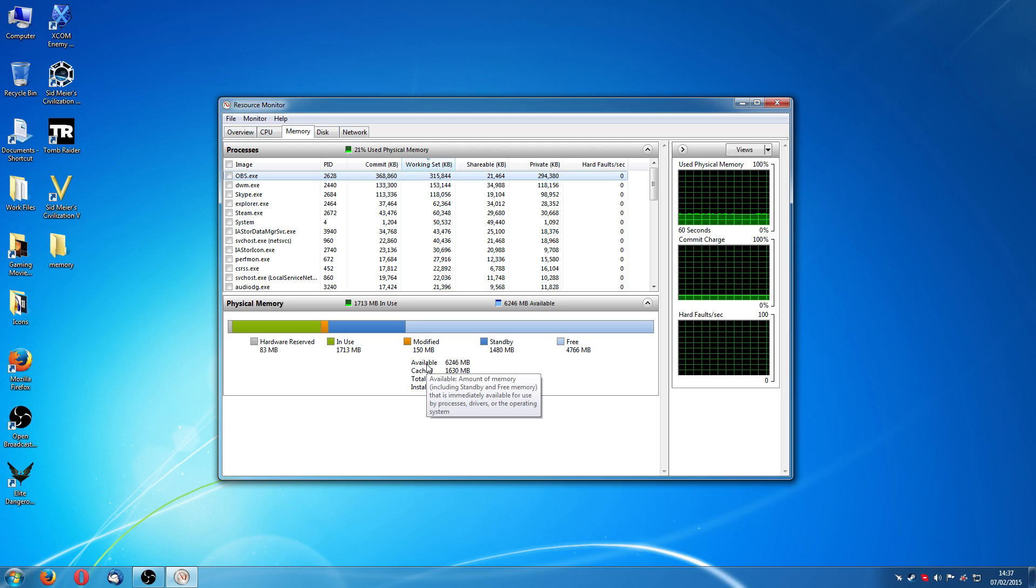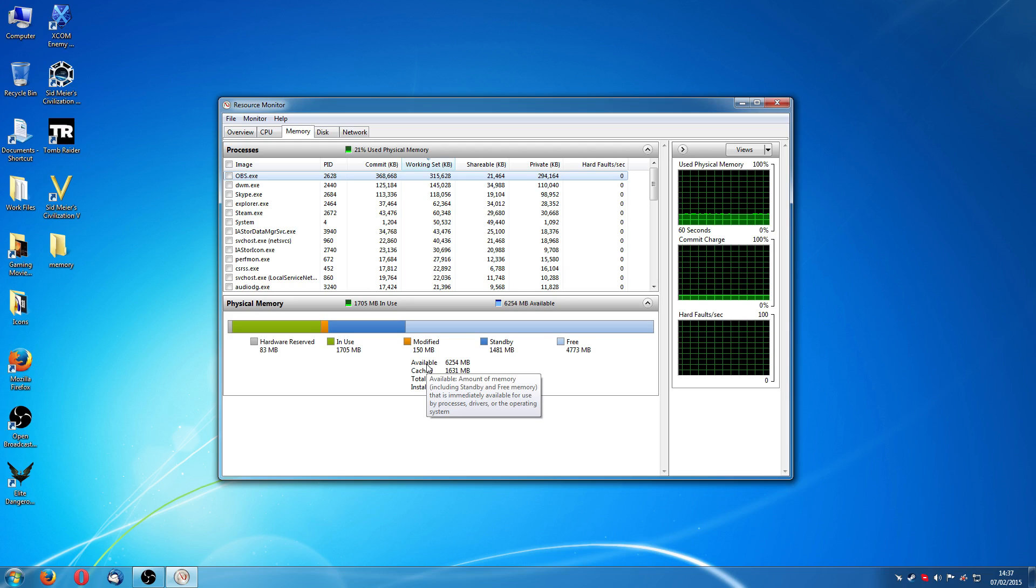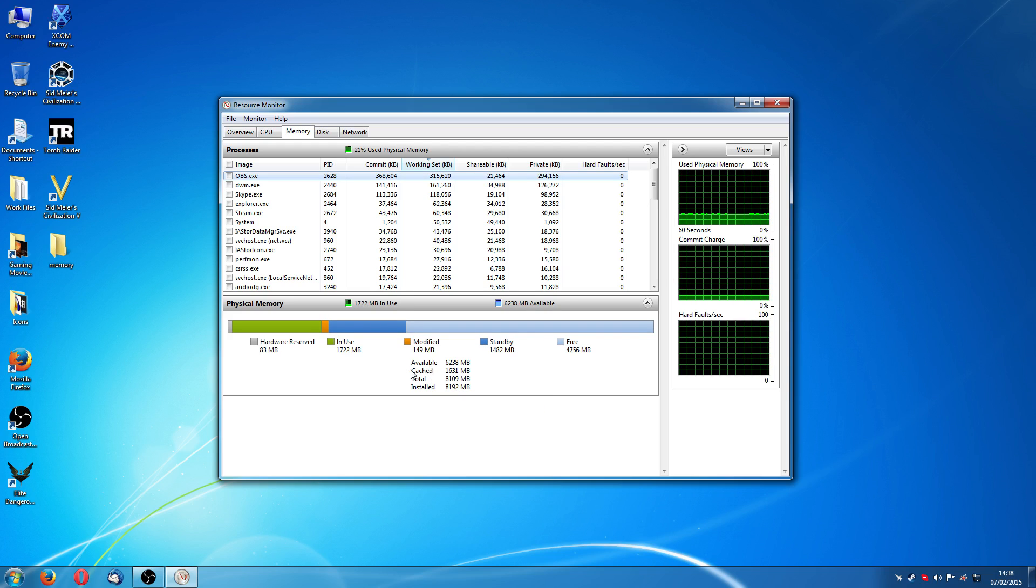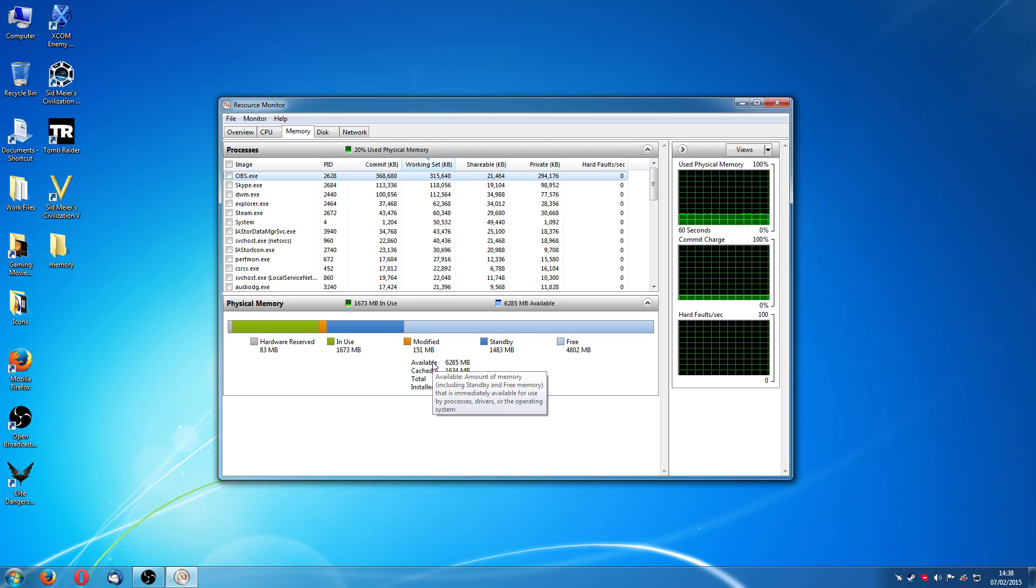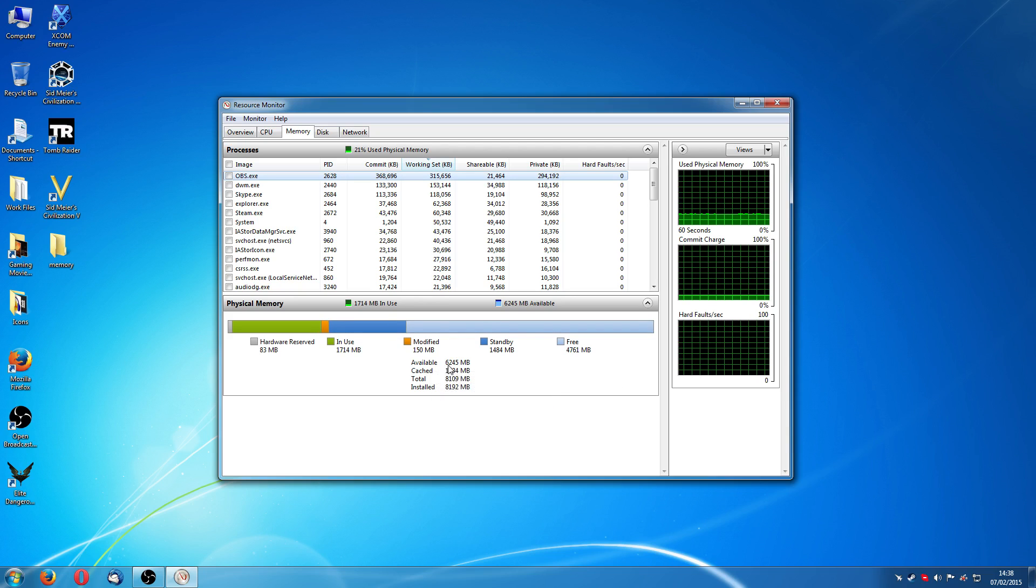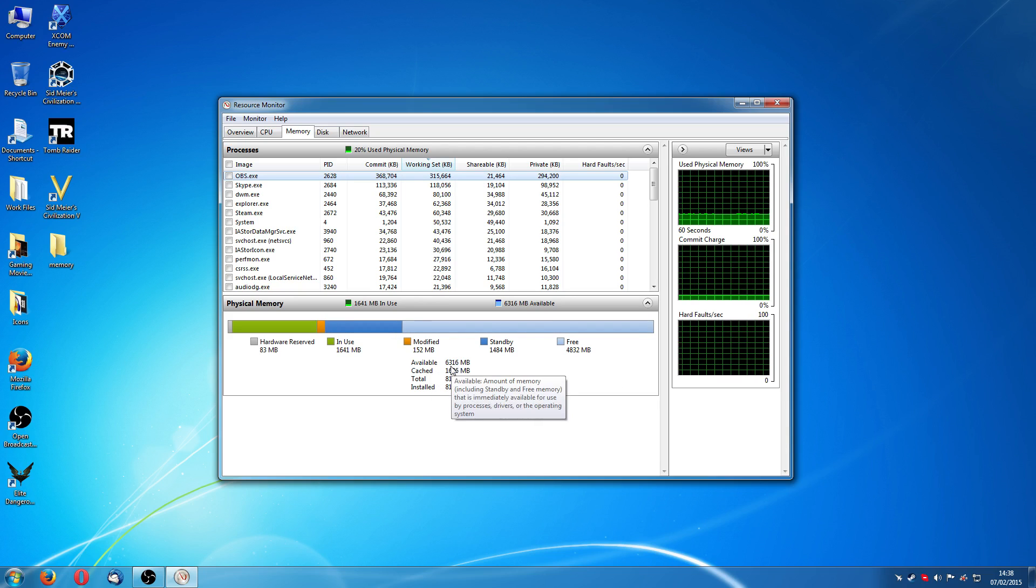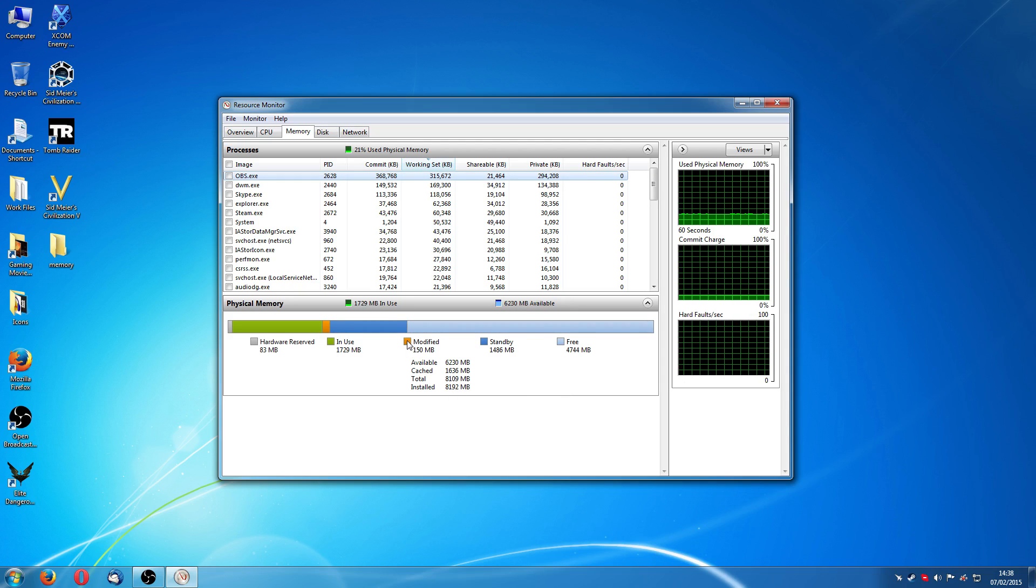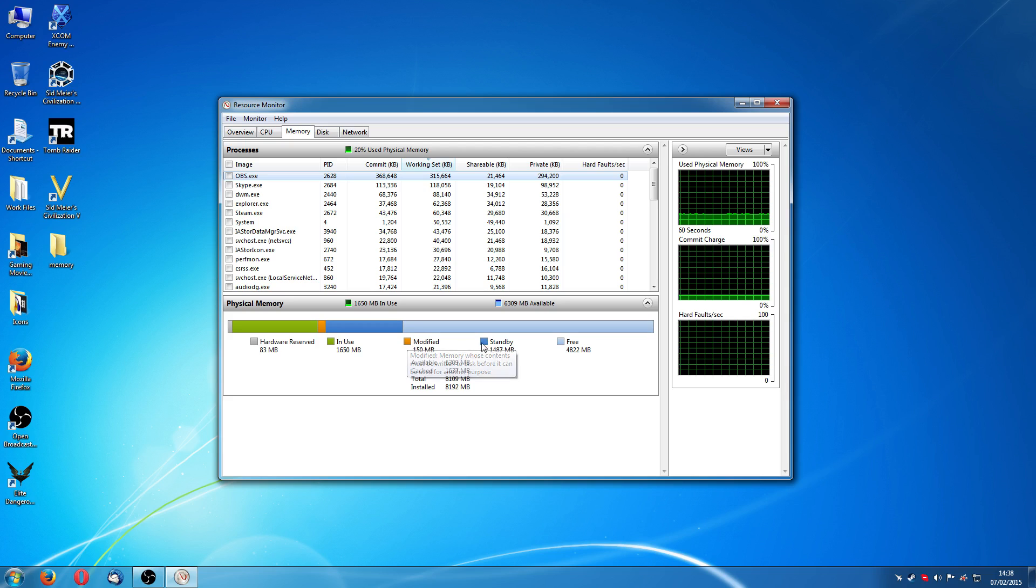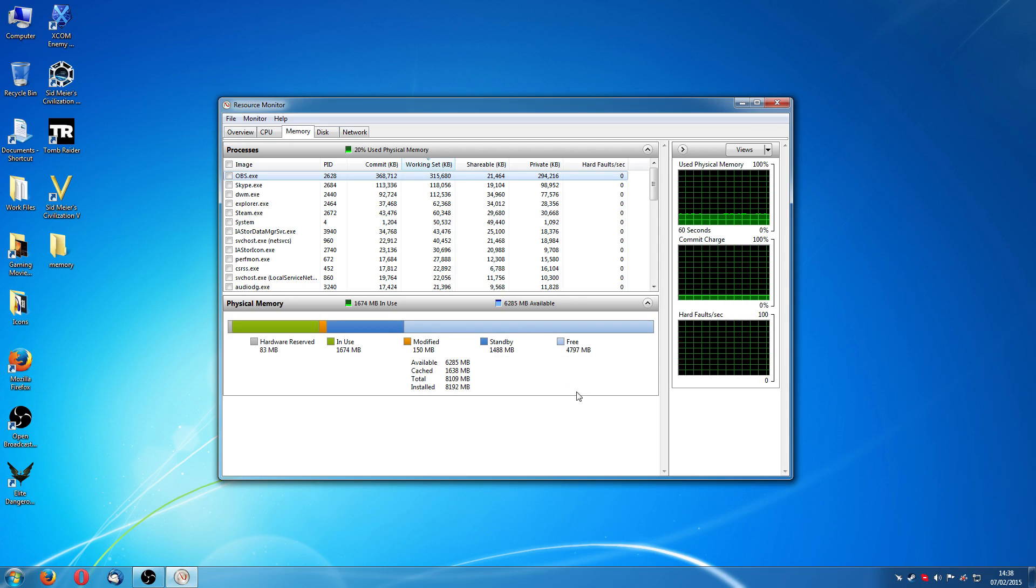The amount of memory, including standby and free memory, standby and free, that is immediately available for use by processing drivers or operating system. So, in effect, that's 6.3 gigabyte of memory I've got there. And this modified, it's sort of free memory, but it's not quite as instant as the likes of the standby and free memory.